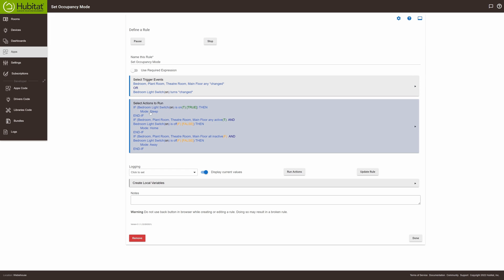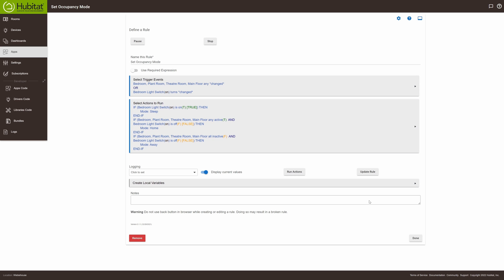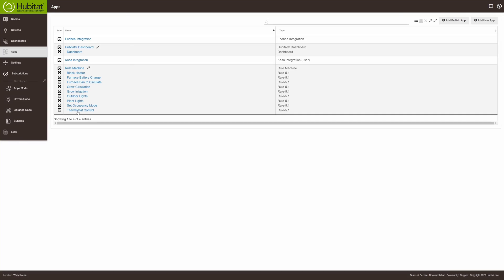If that bedroom fan switch is on, I know we're trying to sleep, so the mode is set to sleep. If there's motion on any of the other sensors, I know somebody is home. And if there's no motion and the bedroom switch is off, the mode is set to away. All this rule does is set the mode — it doesn't control anything yet. I set it up this way so I can easily add things later.